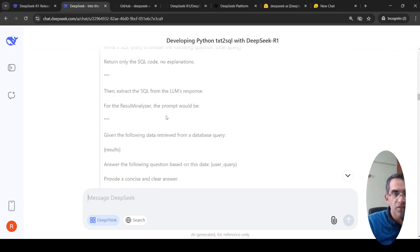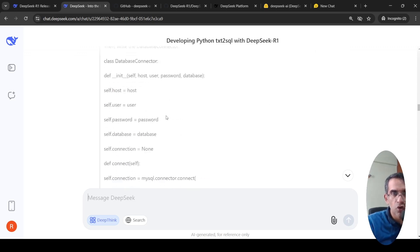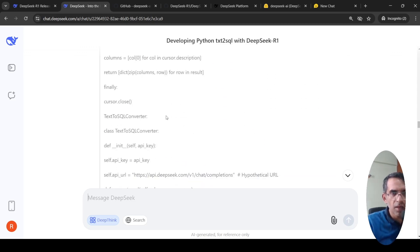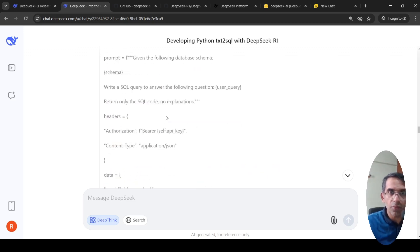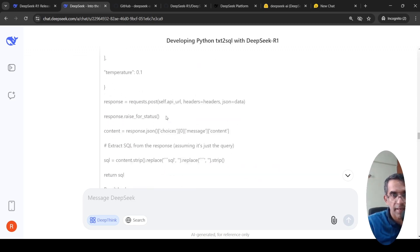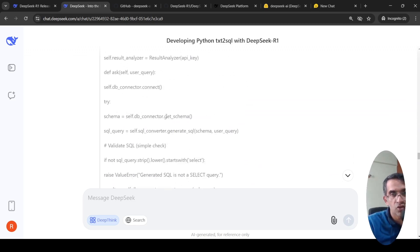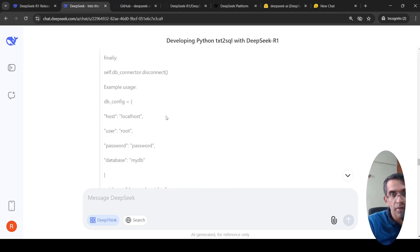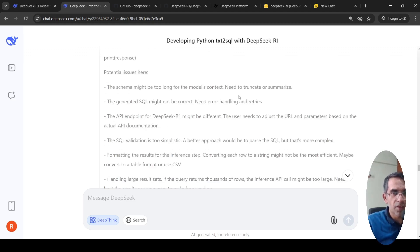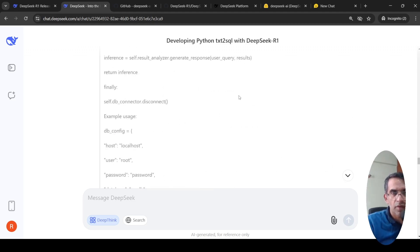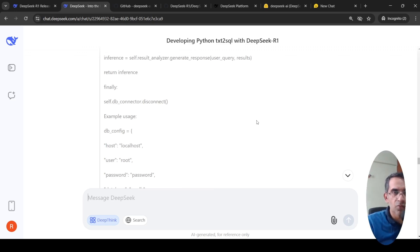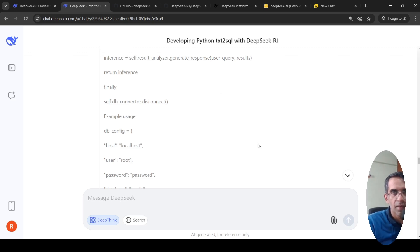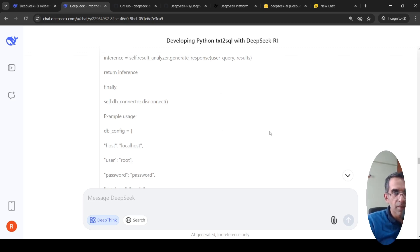So I like how this thought process is done and after the thought process, it generates the code. Now, how accurate is this code? I don't know, I need to try it out. But at least the thought process is what I liked and how it is actually breaking a problem into sub problems. This is not exactly a reasoning problem. This is more about I need to develop a solution, a software solution and I'm asking it for software design and then the code.